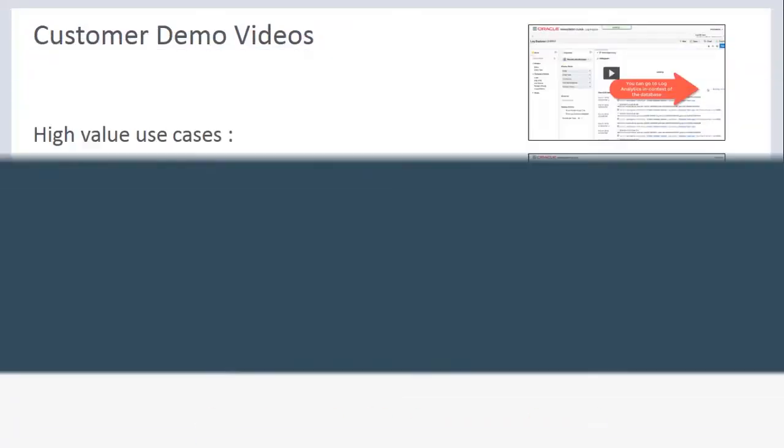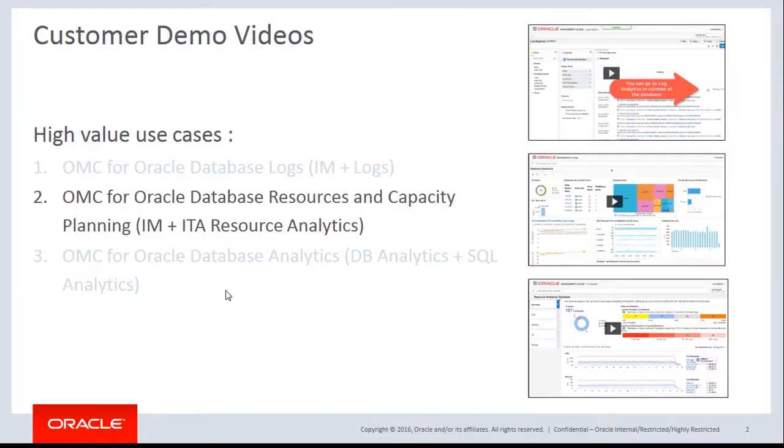Hello everybody. My name is Gaurav Gupta. I'm part of the product management team for Oracle Management Cloud.